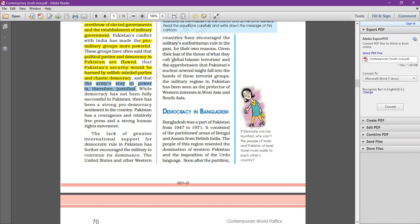While democracy has not been fully successful in Pakistan, there are some positive signs. There has been a strong pro-democracy sentiment in the country. Pakistan has a courageous and relatively free press and a strong human rights movement. The role of news channels and print and digital media has been very important.